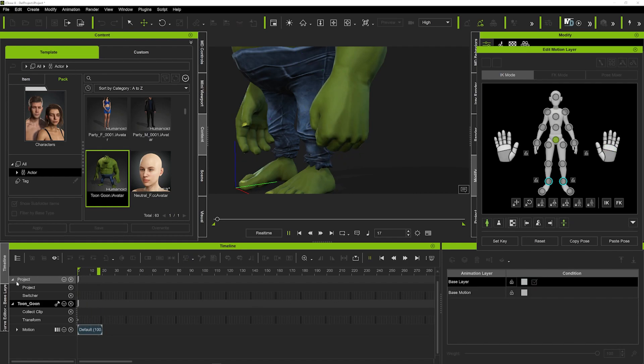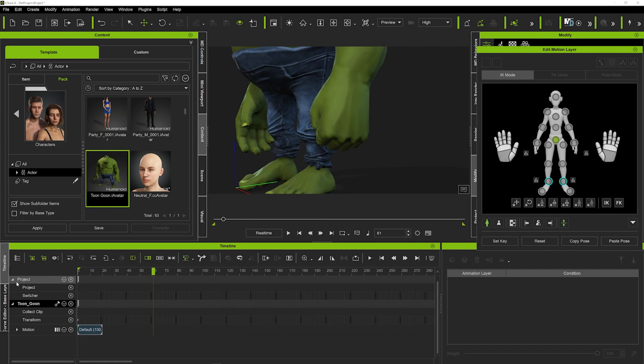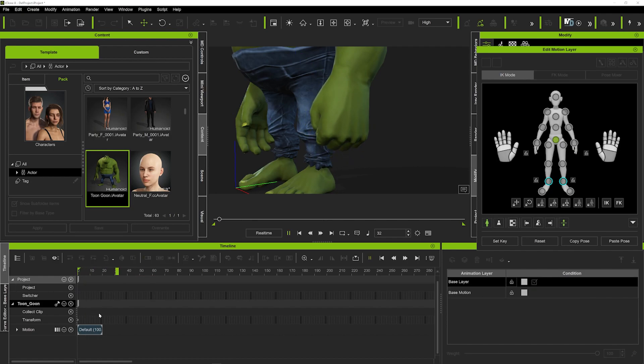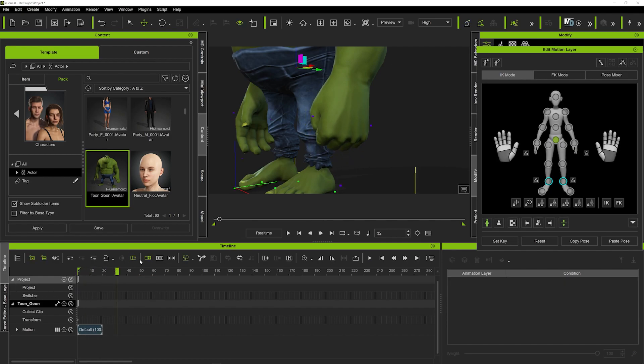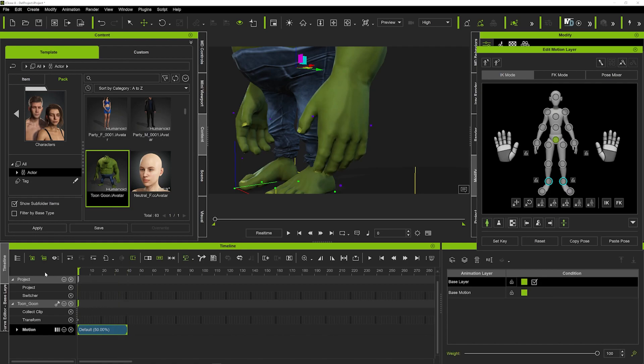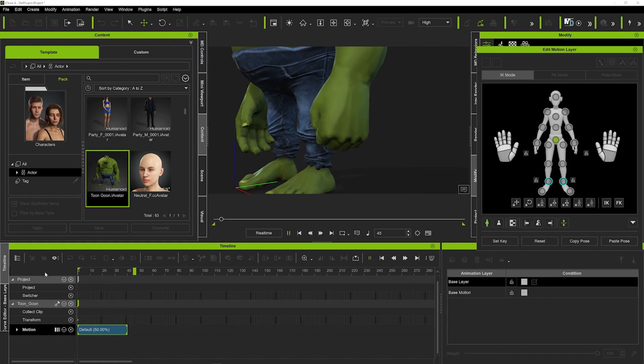If I hit play you can see that closes. Now you can see it's quite fast, and to slow that down we can just click on this little cursor here and drag that to about 50 percent. That's going to slow that down to half the speed.